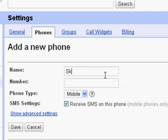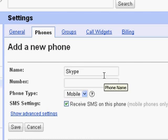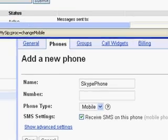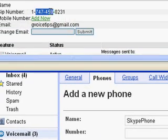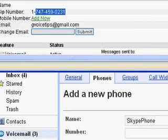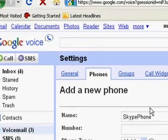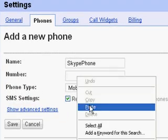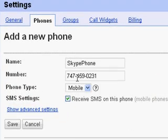And this is going to be, I'm going to call it Skype phone. And then copy and paste the 747 number from the Gizmo account to here.